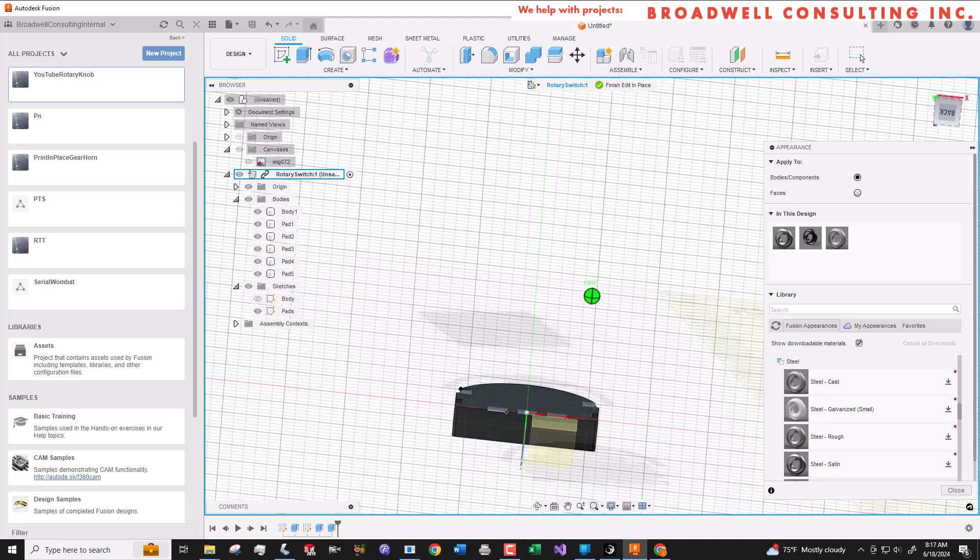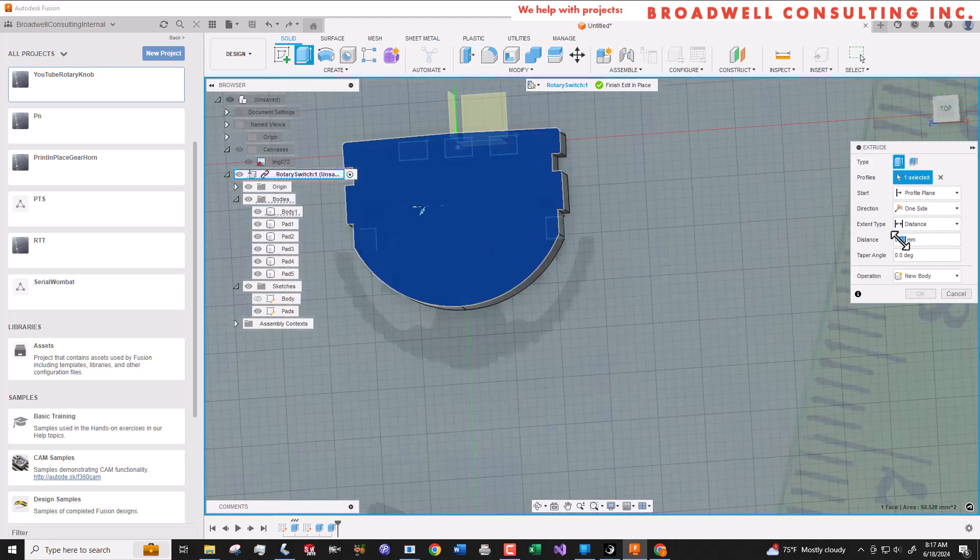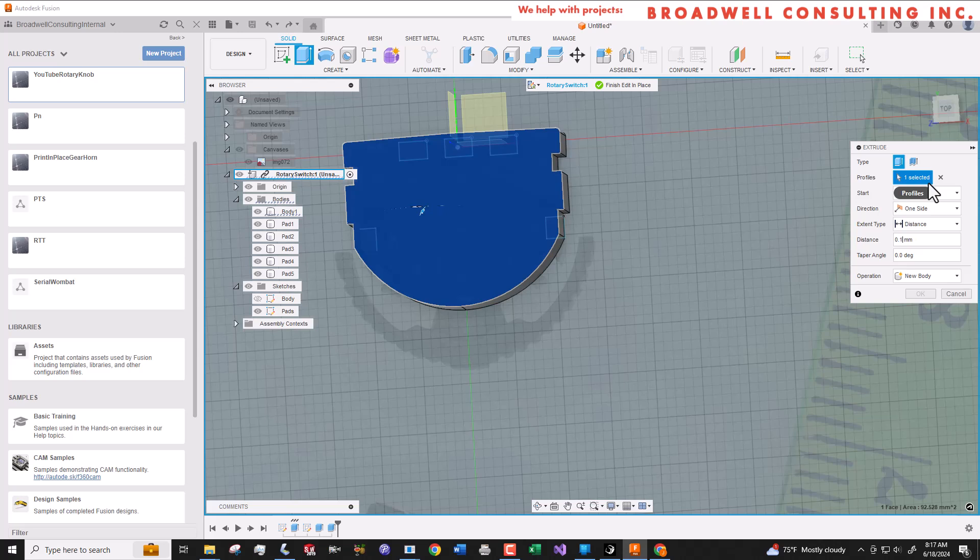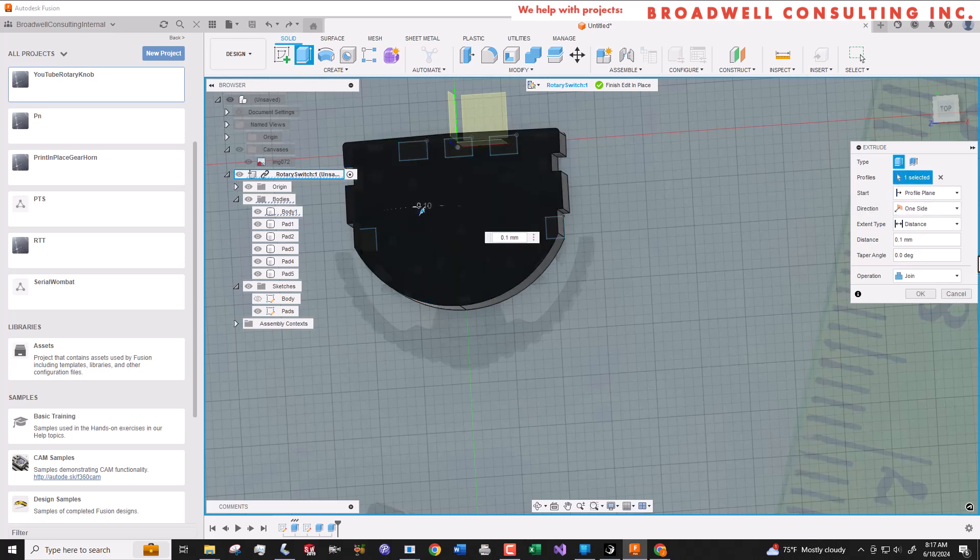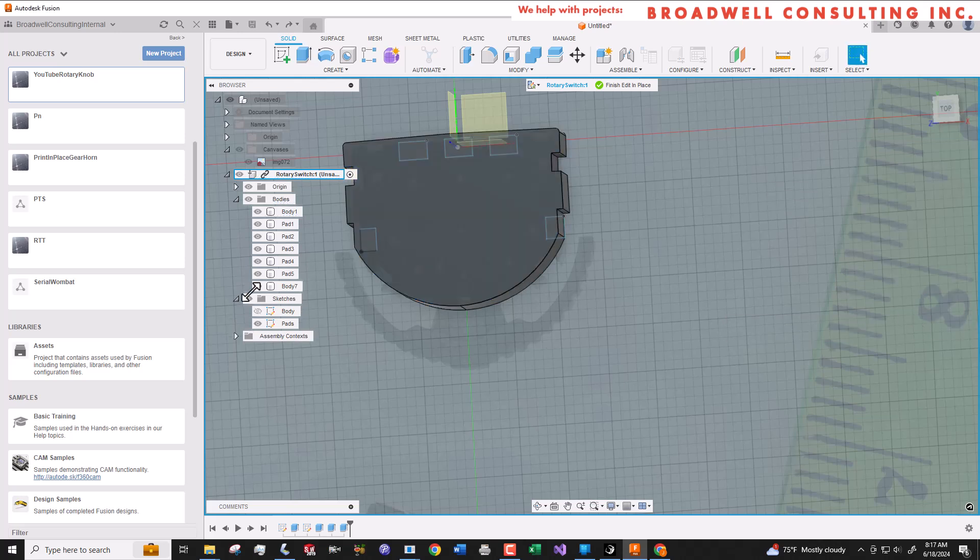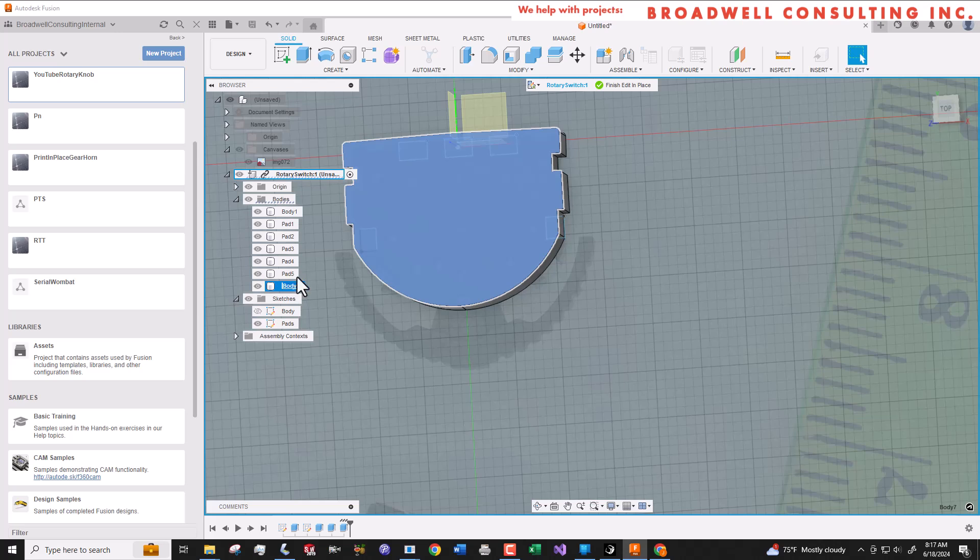Now without creating a sketch we're just going to extrude the top profile of the body up by 0.1 millimeter. And we'll create a new body so that we can give that a steelish appearance as well to match the part.